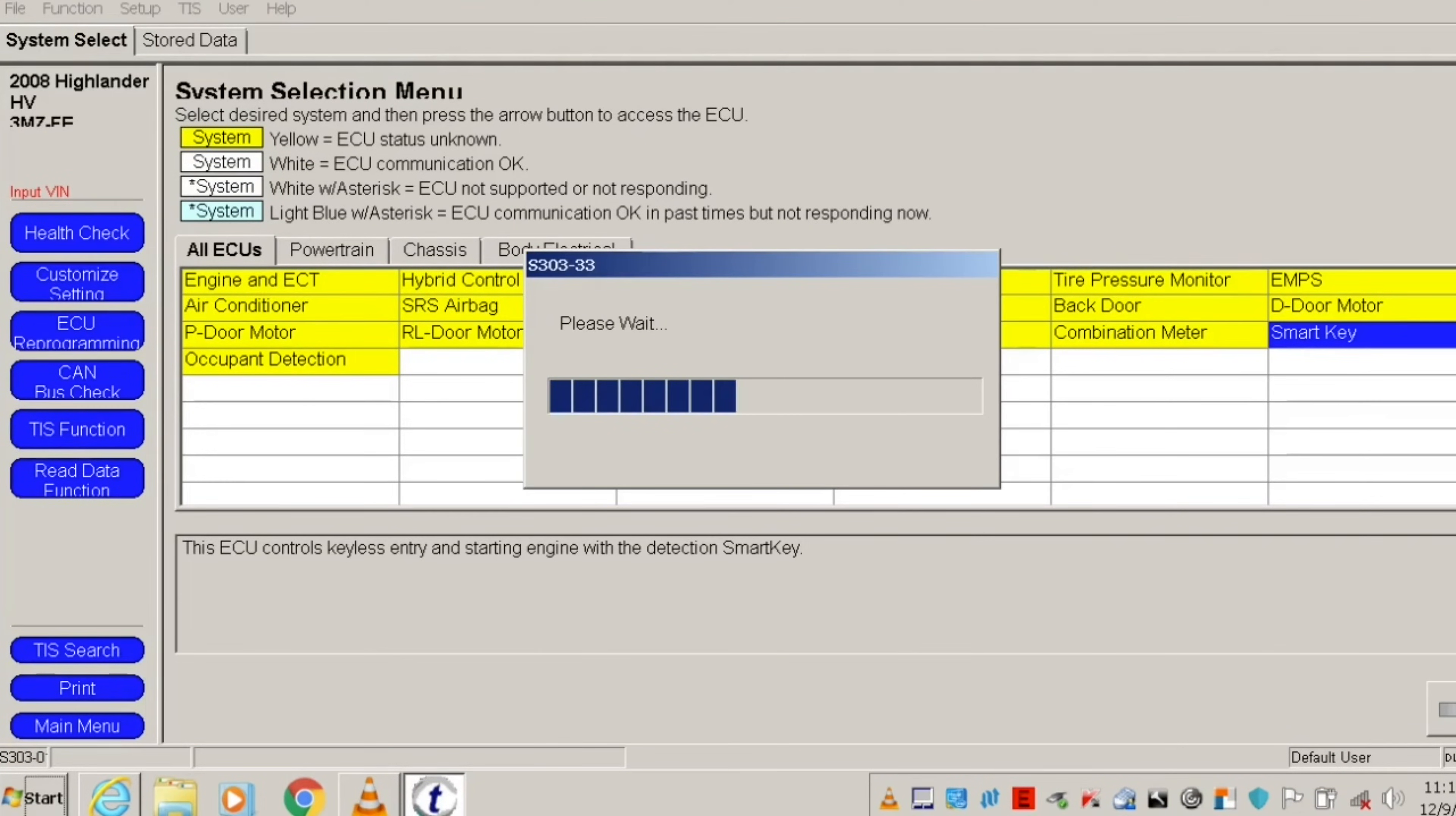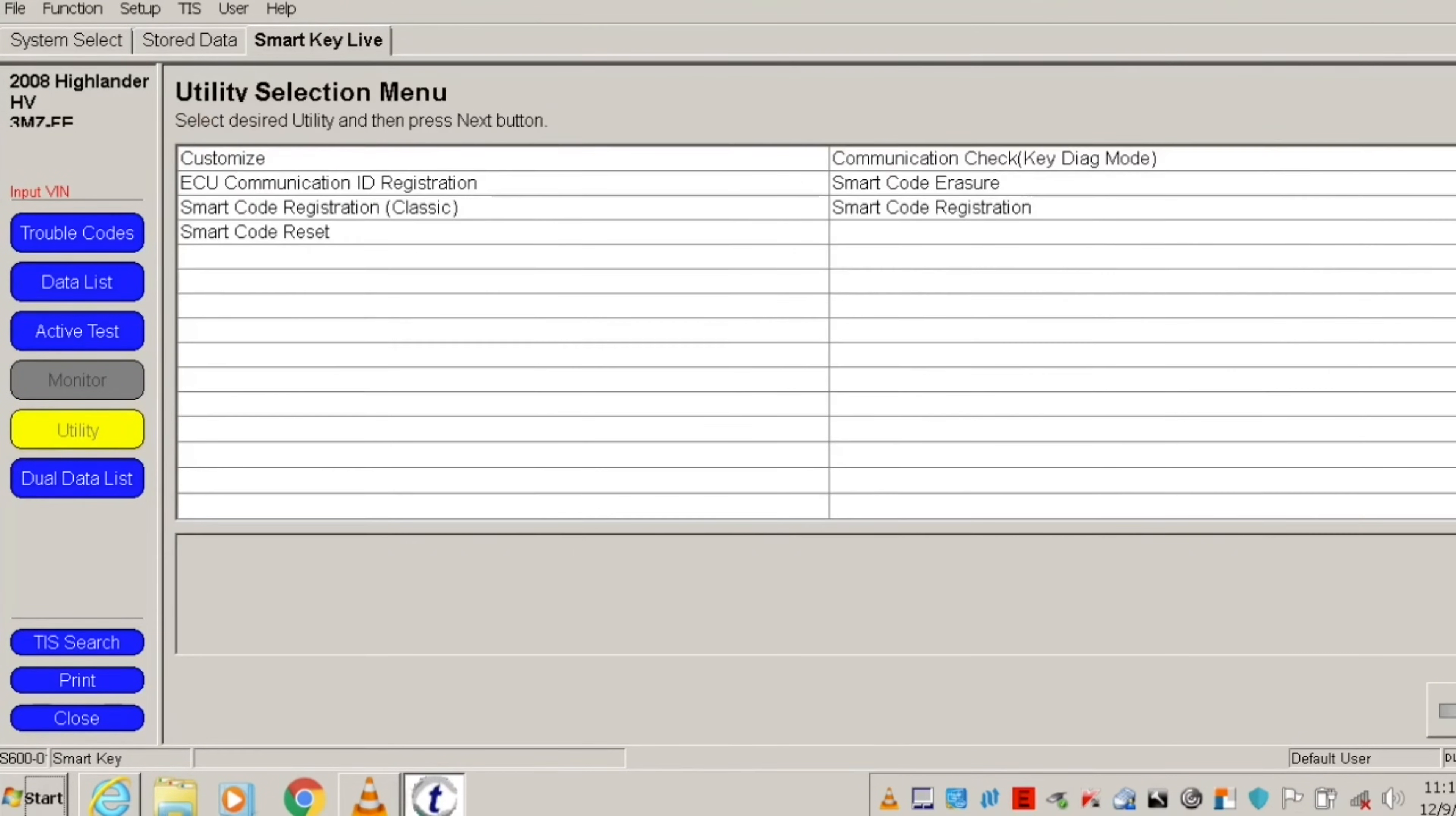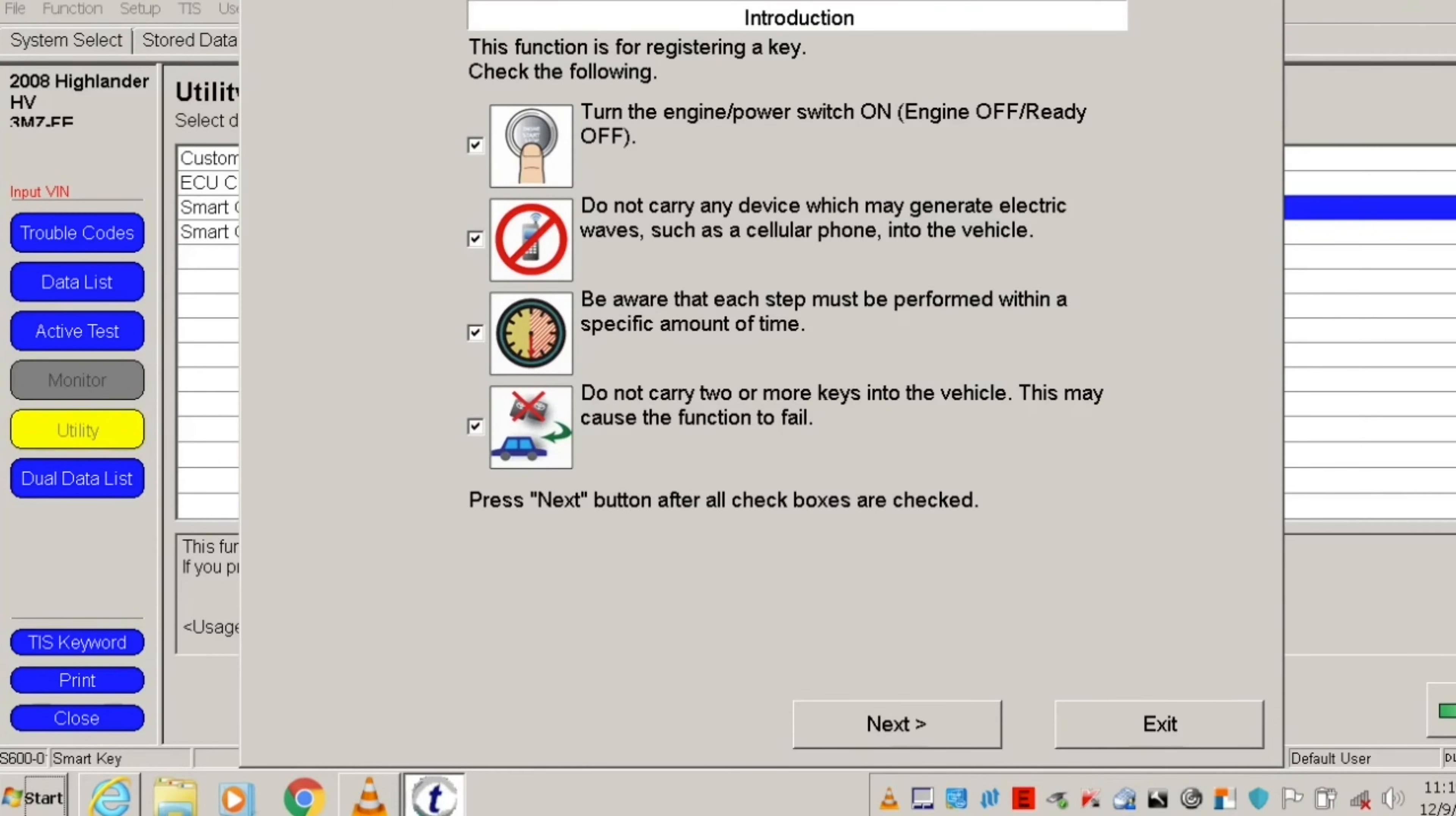Click on utility button and then click on smart code registration. On the next page, you'll need to confirm that you met all of the requirements before you can start the programming procedure.